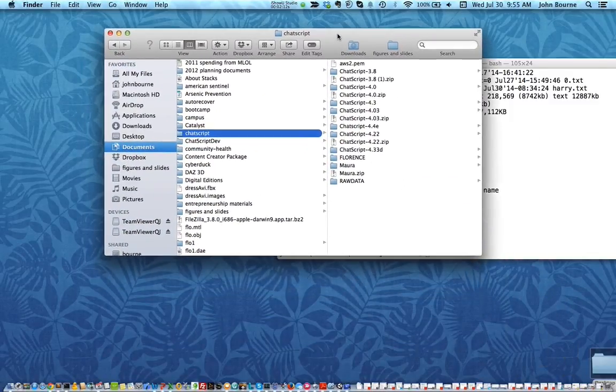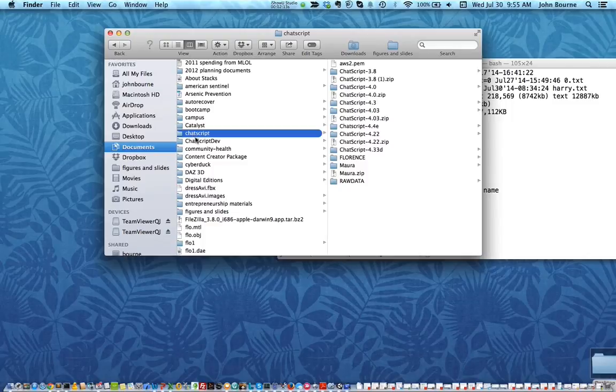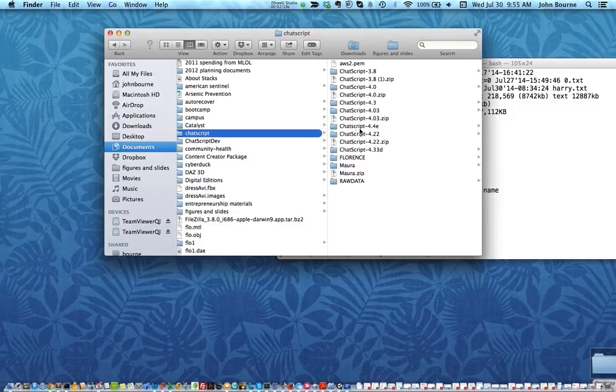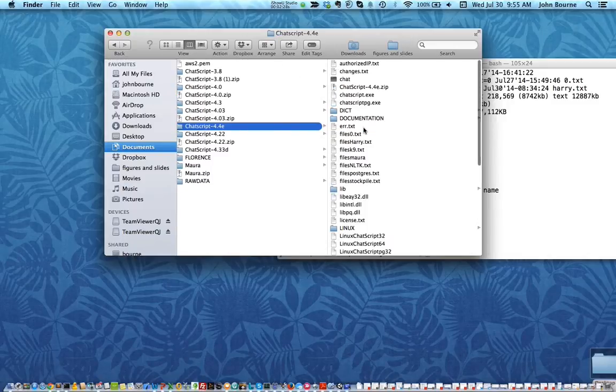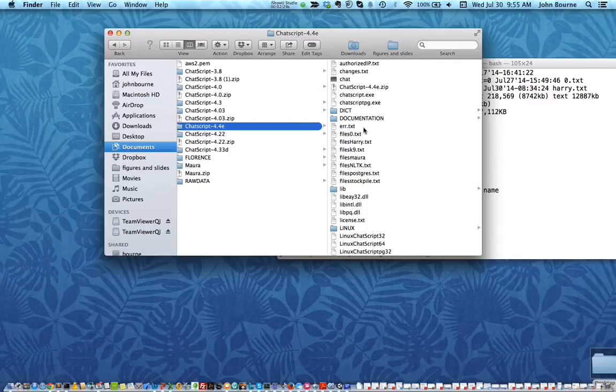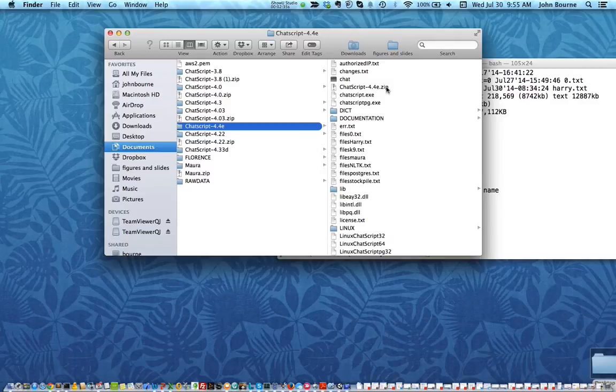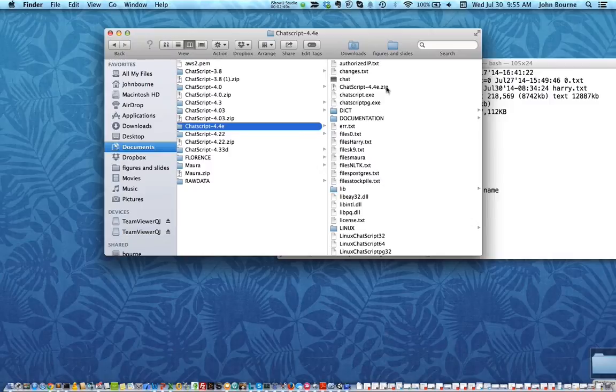I made a directory called ChatScript and in it you can see there's multiple versions I put. The unzipped version is in here in ChatScript dash 4.4e and after you've unzipped it there's a bunch of stuff in there including the original zip which I kept around just in case. This will work the same on the PC and the Mac but there are some differences.